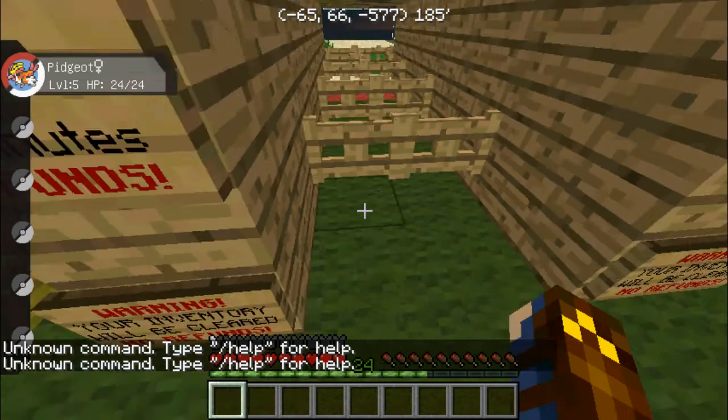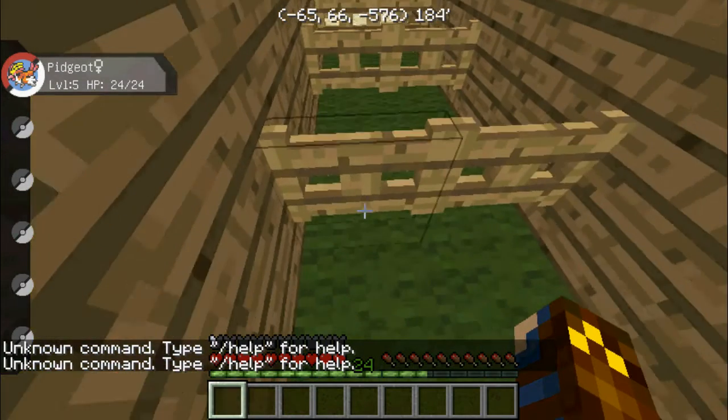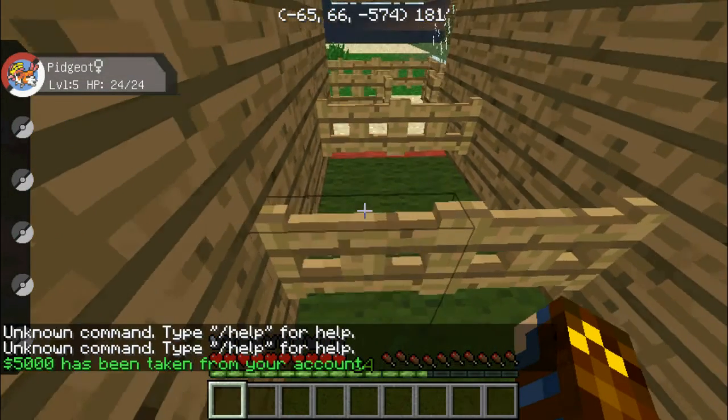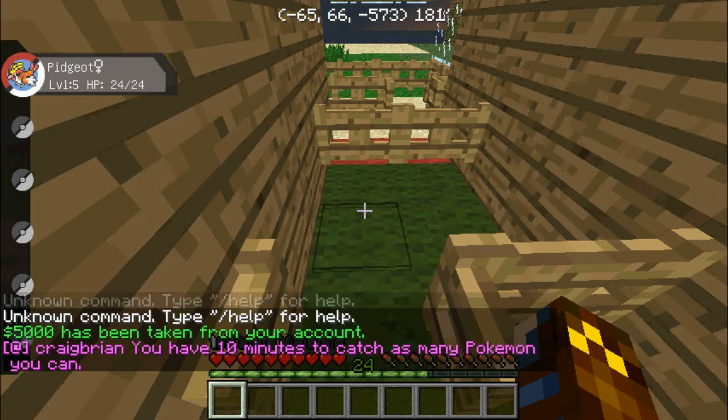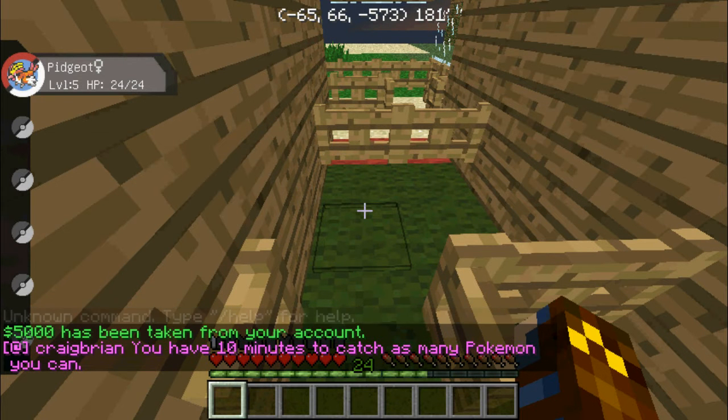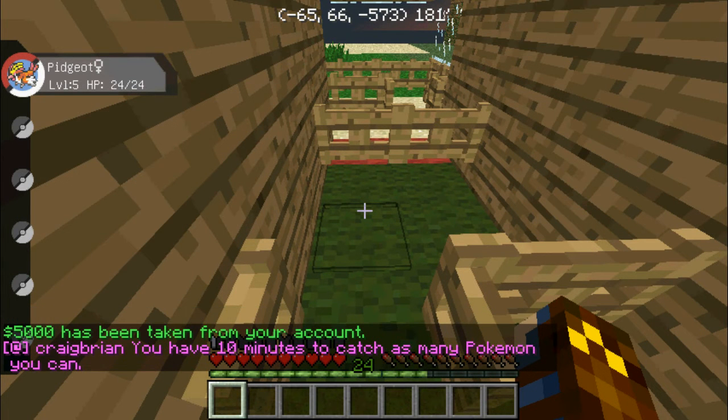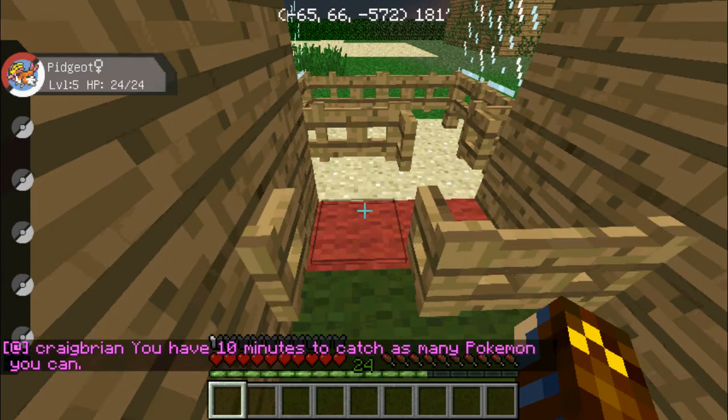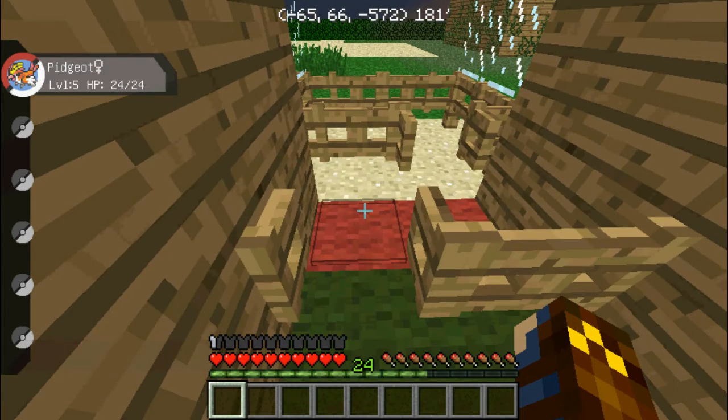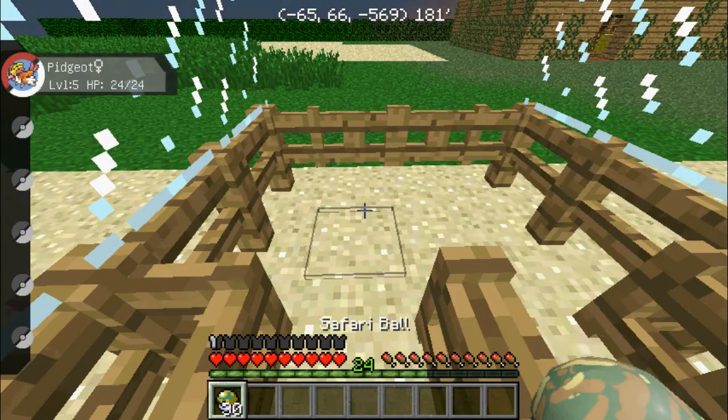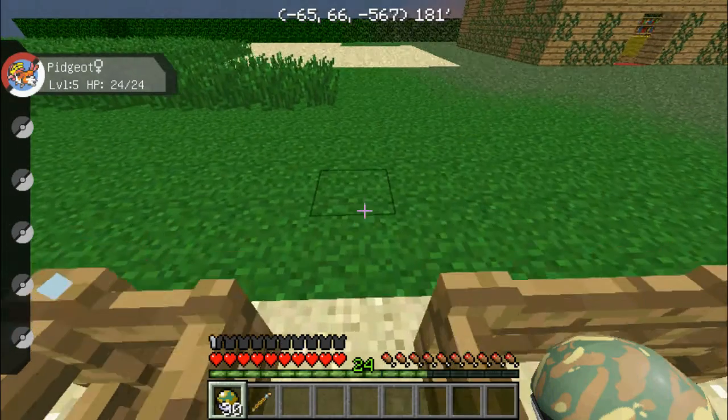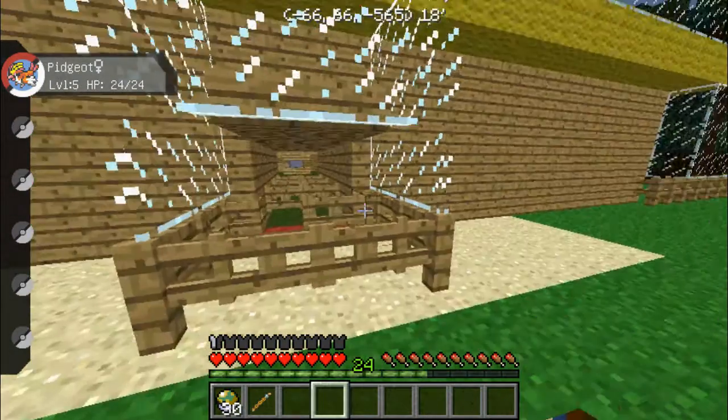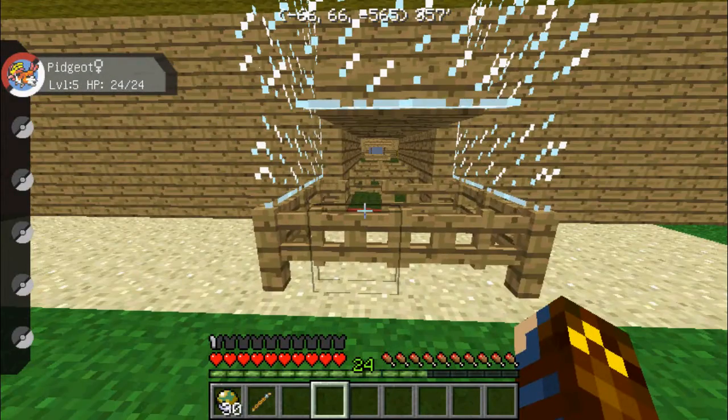And then I want it to be able to automatically give you money, automatically say in chat only to you, doesn't broadcast it to the entire server, that you have 10 minutes or whatever amount you set it for. Automatically clears your inventory, which it would have done here. Automatically gives you 30 Safari balls, and it automatically gives you an old rod.